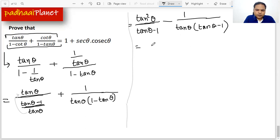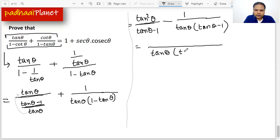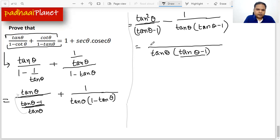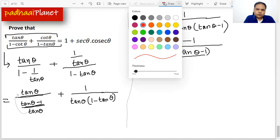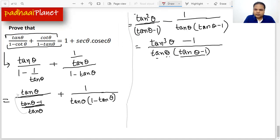Now let's make the common denominator for this expression. The common denominator will be tan θ times tan θ minus 1. When we combine, the numerator becomes tan³θ minus 1. Now we need to recall an important algebraic identity: a³ minus b³ equals a minus b times a² plus b² plus ab.